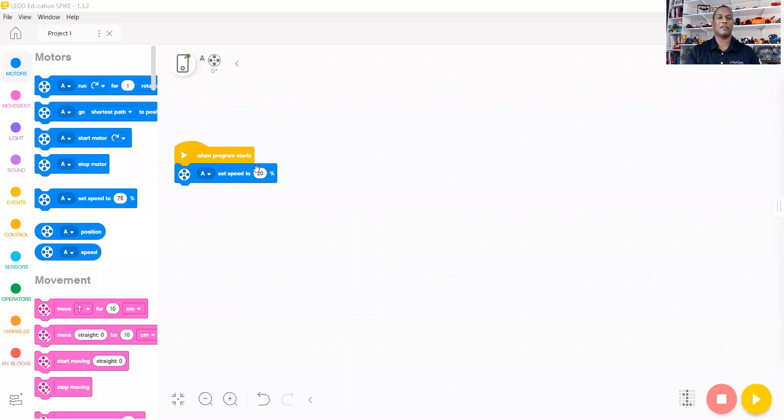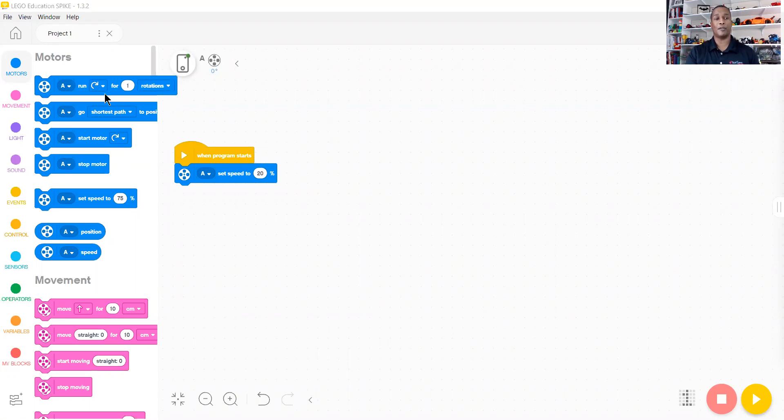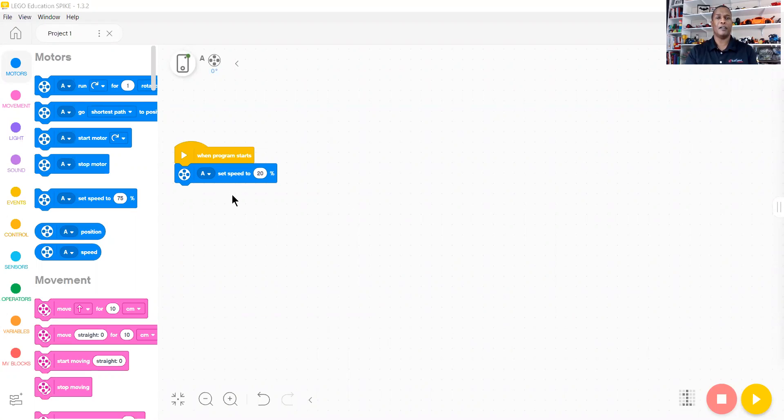For our coding blocks, we're currently in our motors area, and I've added this block to regulate the speed for our video.